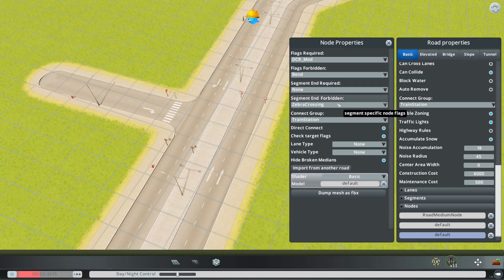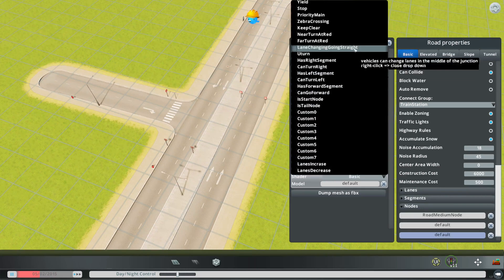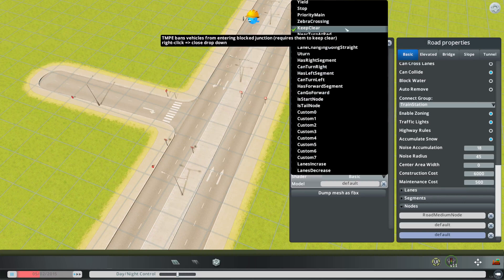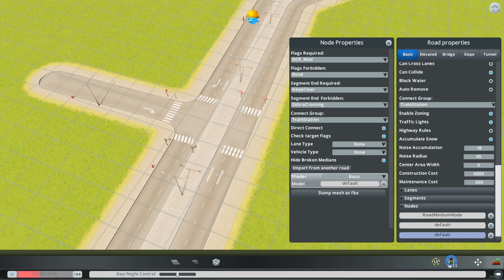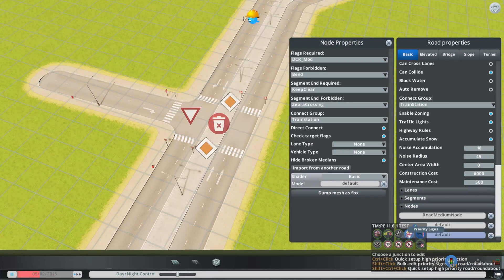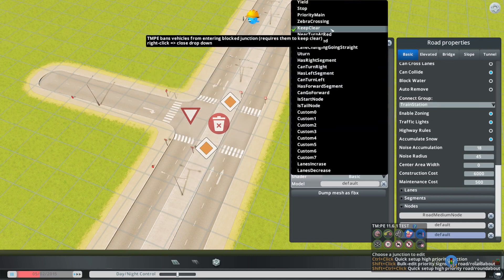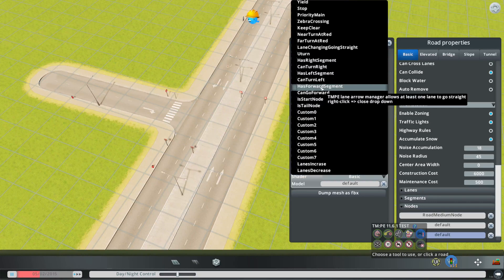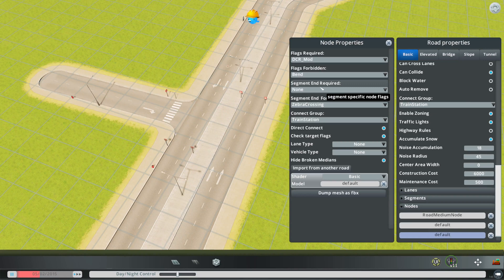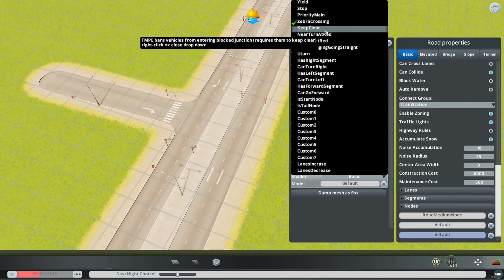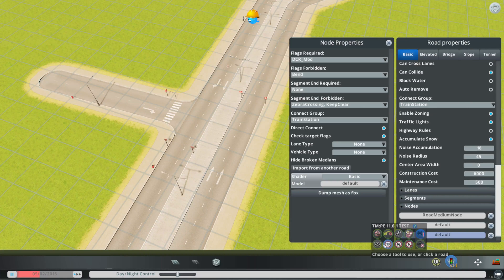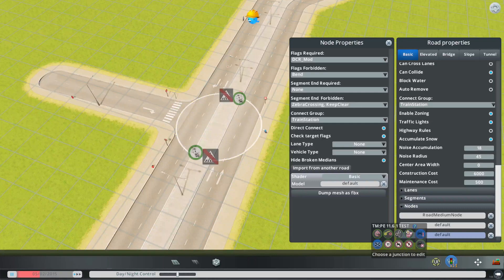Another thing we might want to turn on is 'Going Through Blocked Junction' — so we want to require Keep Clear. As you can see from the hint, it's 'entering blocked junction'. We are keeping clear but why doesn't it work? Oh sorry, Keep Clear is the opposite of going entering blocked junction, so we need to forbid it — now it works. If I remove this, yeah it works — okay.